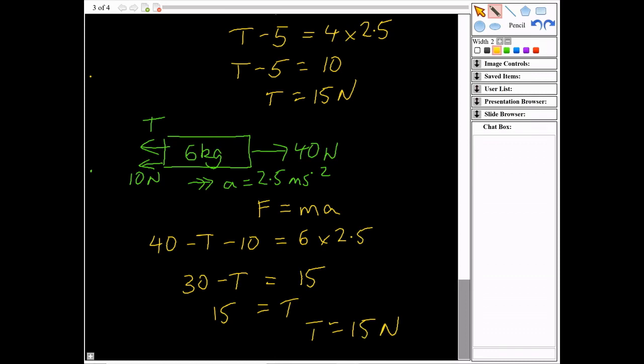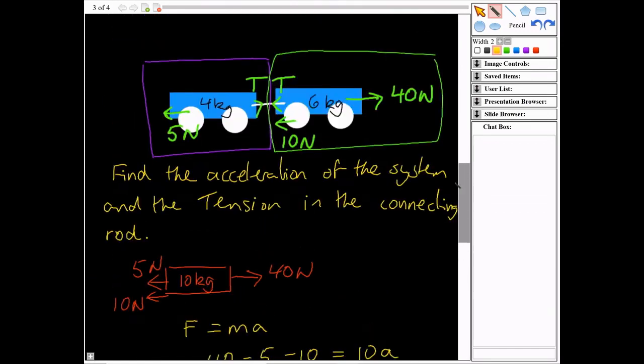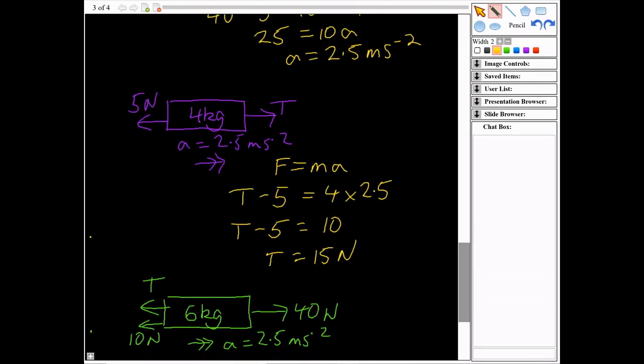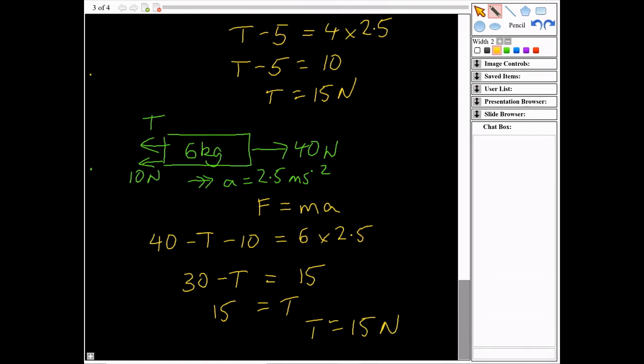It doesn't matter which trolley you choose — left or right — you get the same tension. To summarize: treat the two trolleys joined together and look only at external forces to find the acceleration, then look at either separate trolley to find the tension. Those are the techniques you'll use, applying F equals MA to different parts of the system. Have a look at the next video where I'll do a sample question.